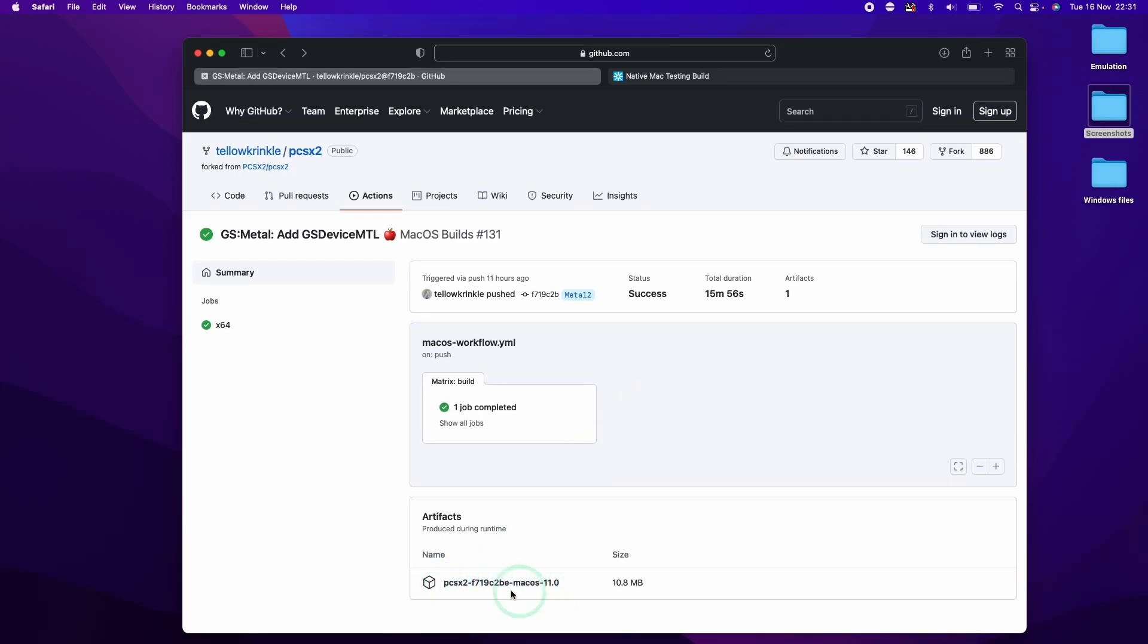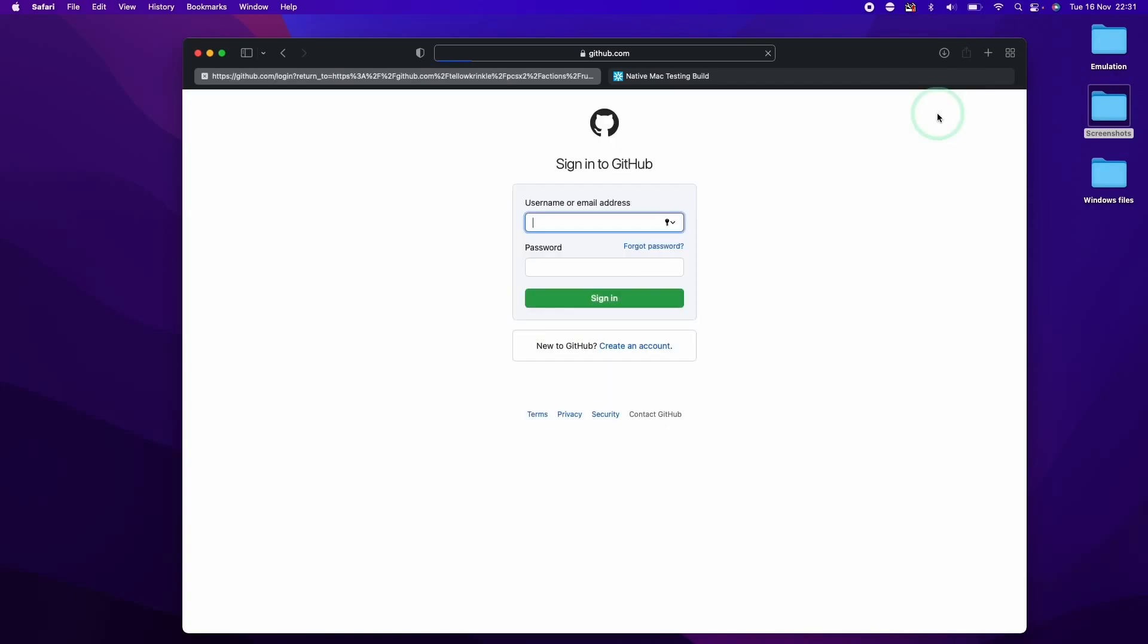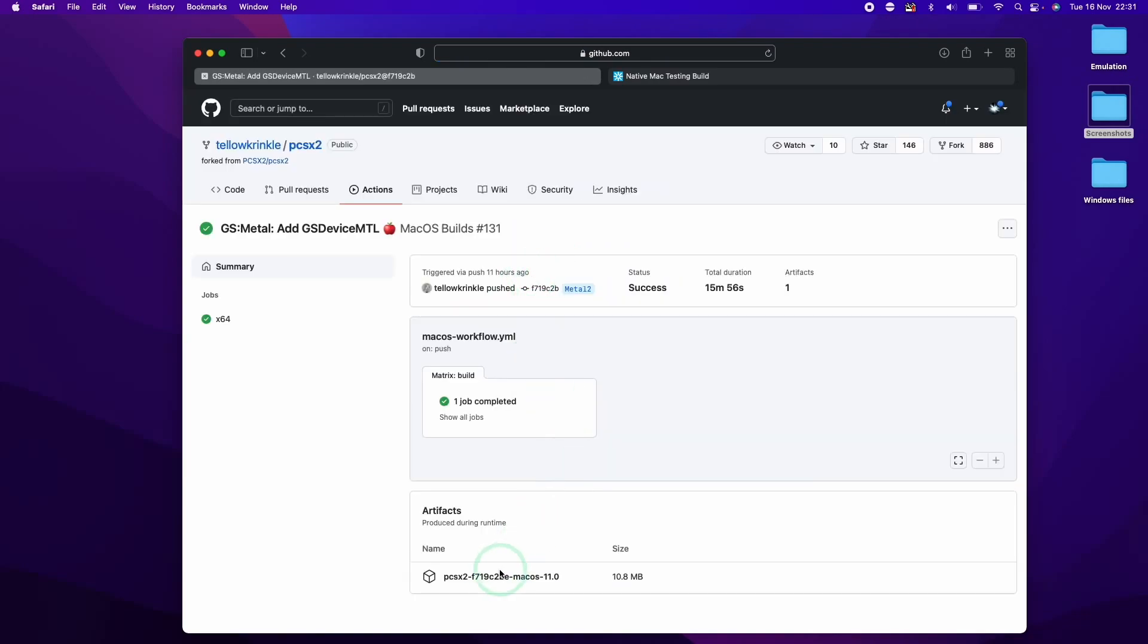So if we go to this page, we can't actually download this unless we actually sign into our account. So we can go ahead and sign up for a free account if you don't have one already, or we can just click sign in here and sign into your current account.